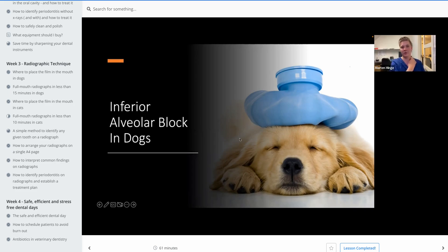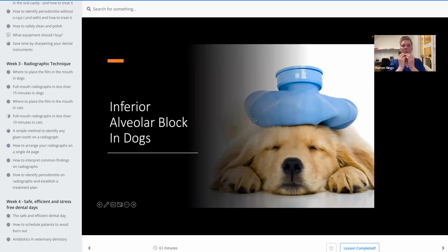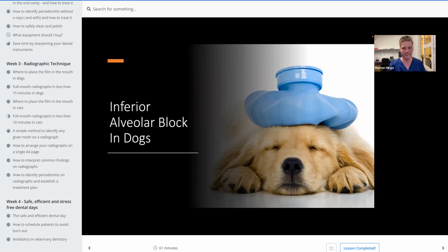The next block we're going to do is the inferior alveolar block, and this is blocking the whole mandible. The other one we shared was blocking the whole maxilla, including soft tissue, bone, periodontal ligament, everything you need.